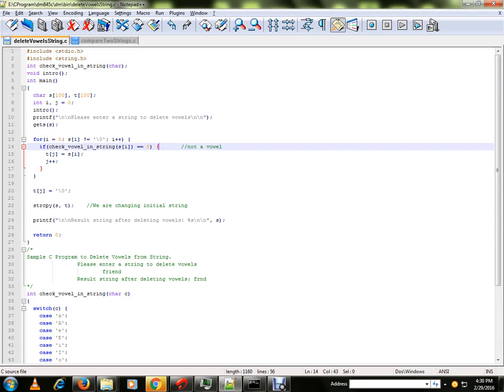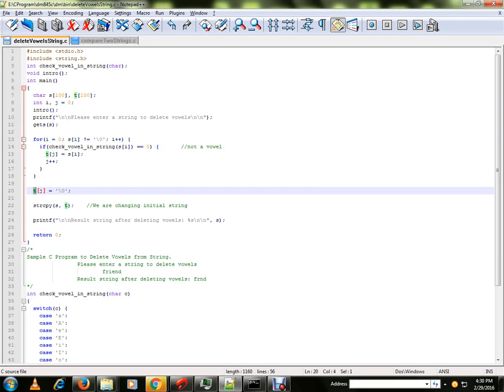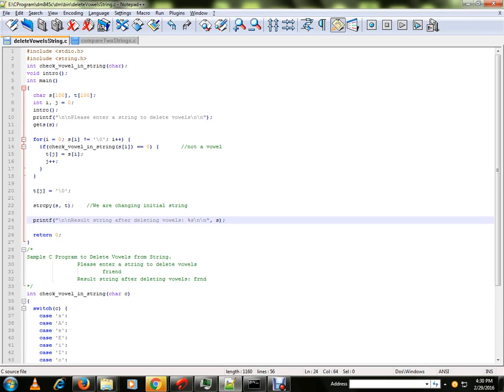Once we get 0, that means it is not a vowel and the character will be copied to a temporary character array. Once the iteration is completed, the T character array variable will hold a string which does not contain vowels. We are copying it and we are finally printing a string without any vowels.